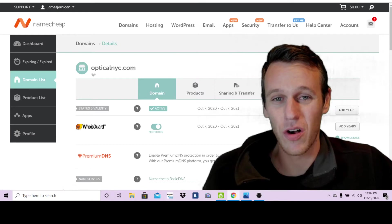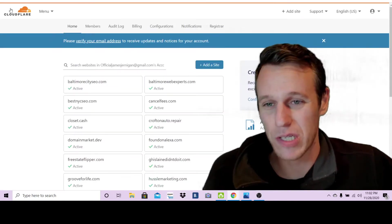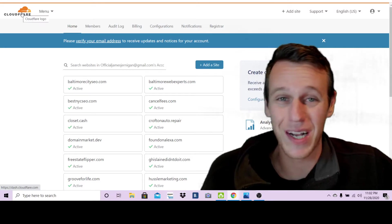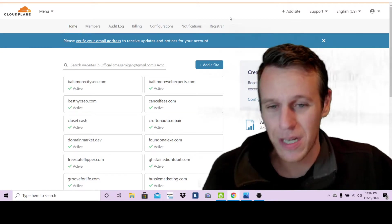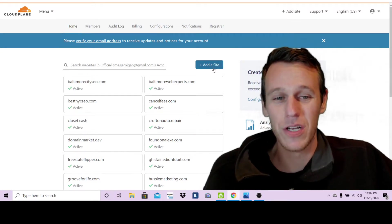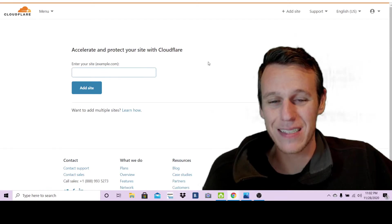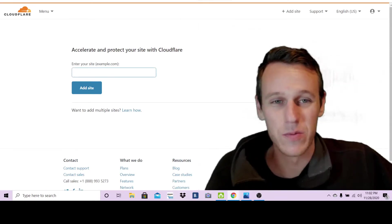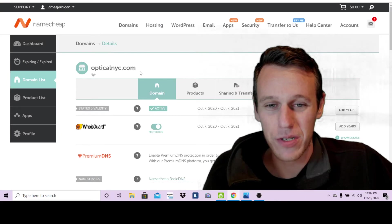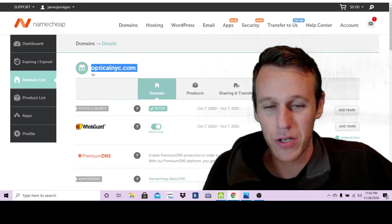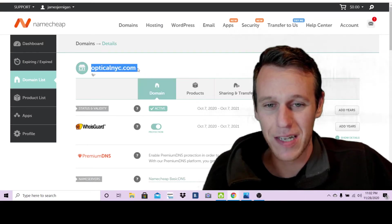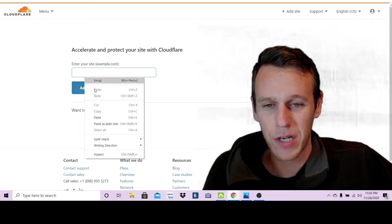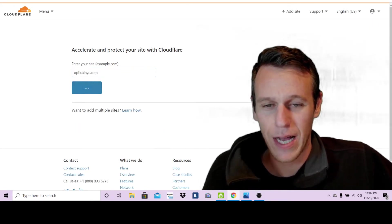There's one more thing you're going to need besides your domain, which you can get at namecheap and it's going to show up under your domain list. You're also going to need to create an account on this website Cloudflare, it's just cloudflare.com. Create an account and once you've created an account you're going to click this button add a site.